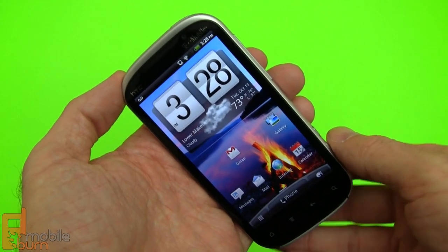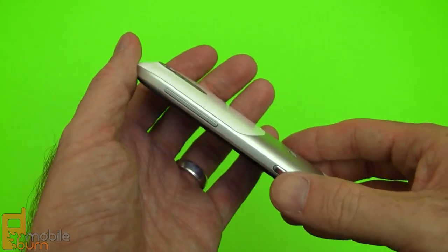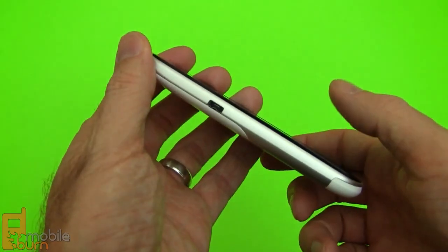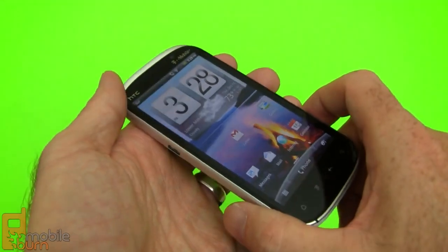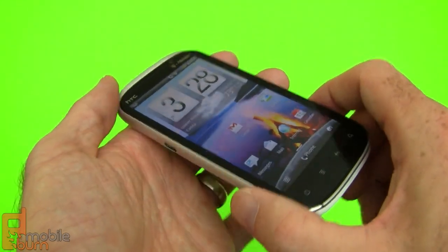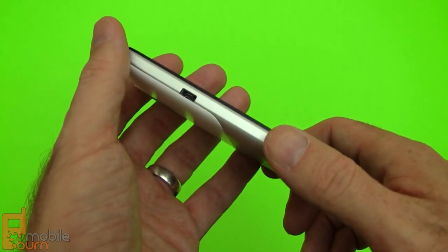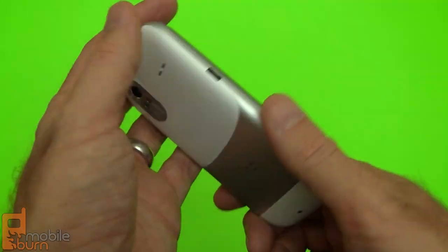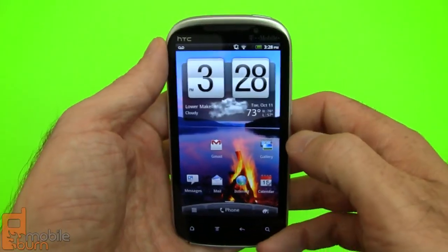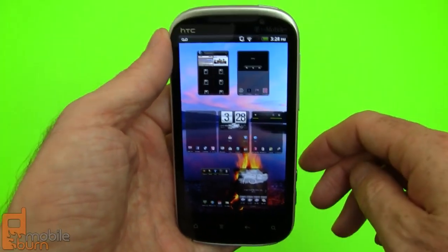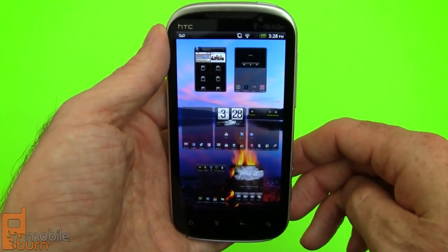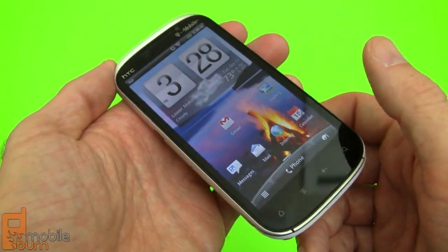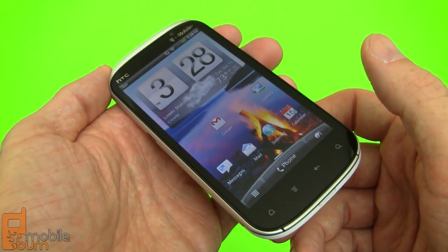That's my brief overview of the HTC Amaze 4G for T-Mobile USA. It's a really nice device — about 12.1 millimeters thick and 173 grams, a little heavy especially compared to the Samsung Galaxy S2, and more expensive at $259.99. But it does have a very powerful processor, a really fantastic camera, and HTC's very polished user interface, which is always a pleasant experience to use. I'm Michael Orle from mobileburn.com — thanks for watching.